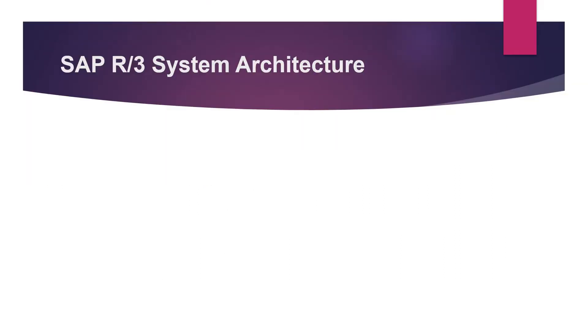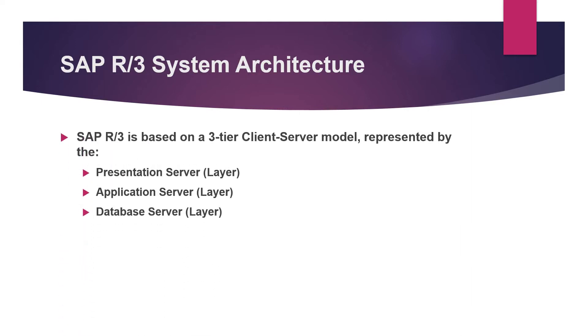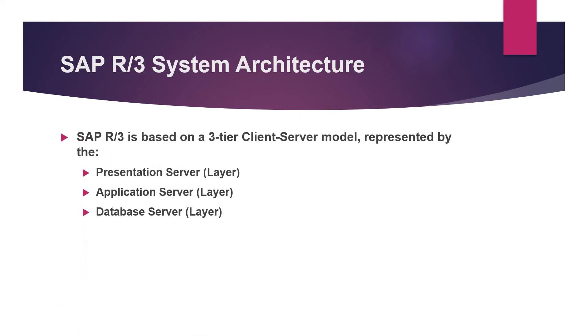SAP model is also known as the R3 system architecture. It is a three tier client server model which consists of the presentation server, application server and the database server.